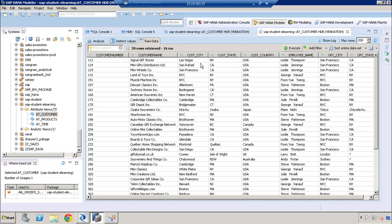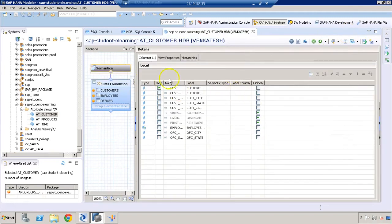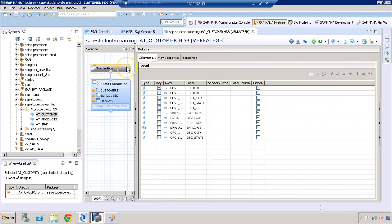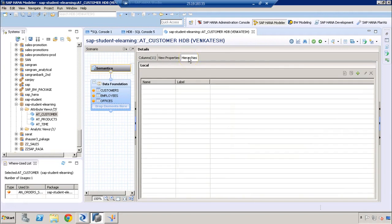To create hierarchies in HANA, we can create them at attribute view level or at calculation view level. We cannot create any hierarchies in analytic view. To create a new hierarchy in an attribute view, we need to go to semantics and then we have a separate tab for hierarchies.